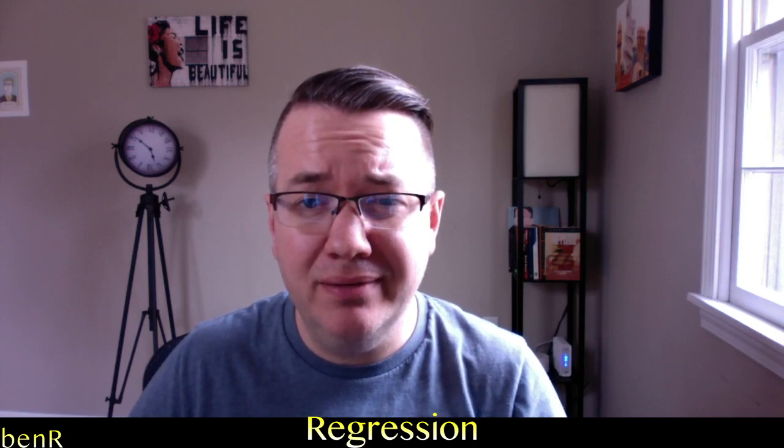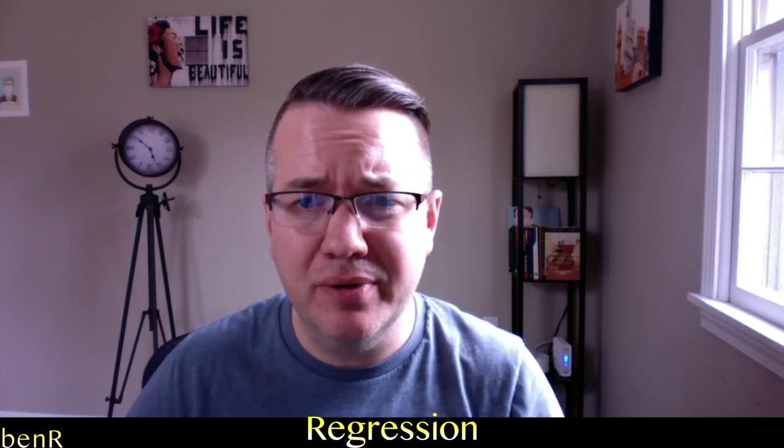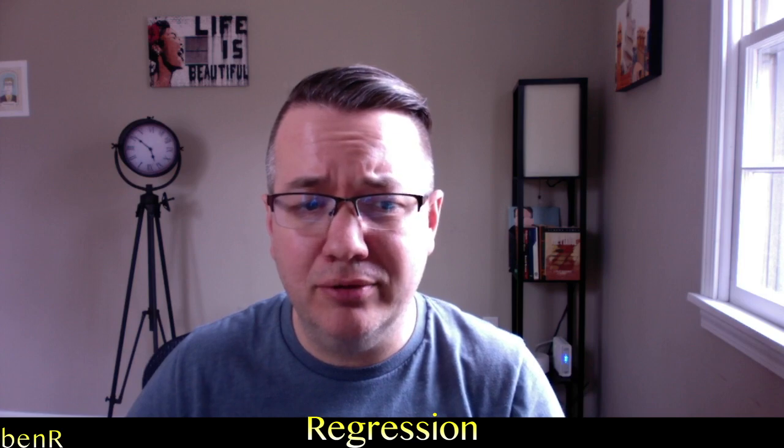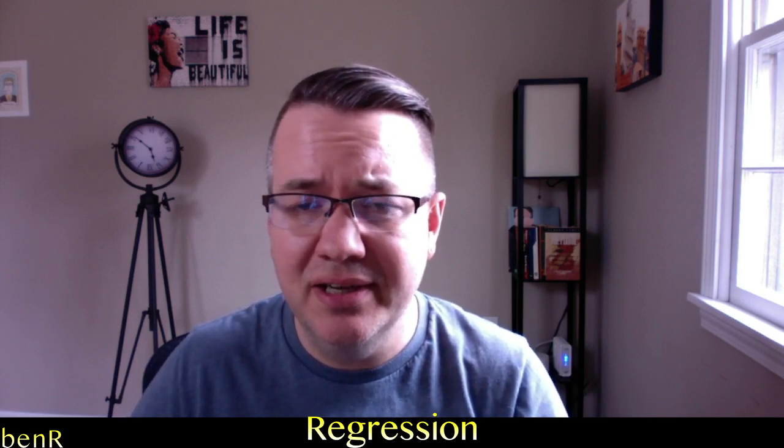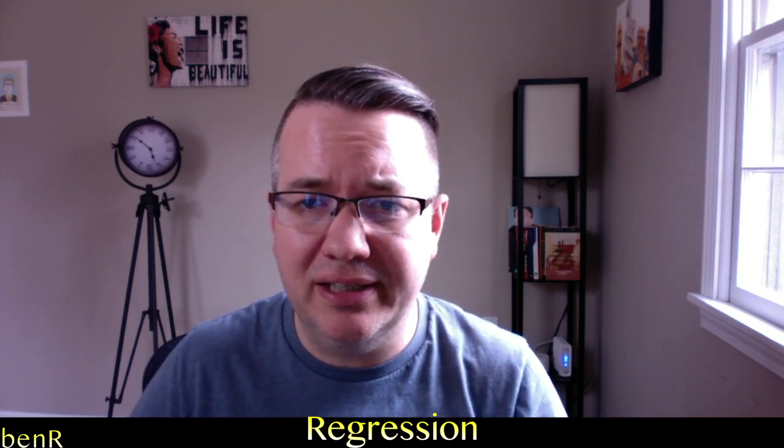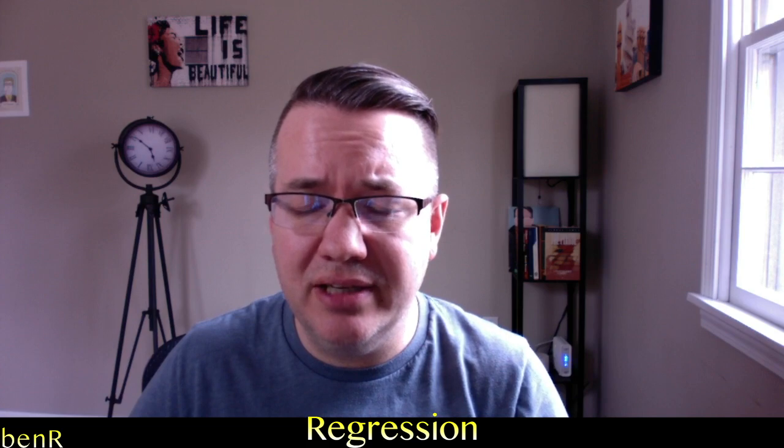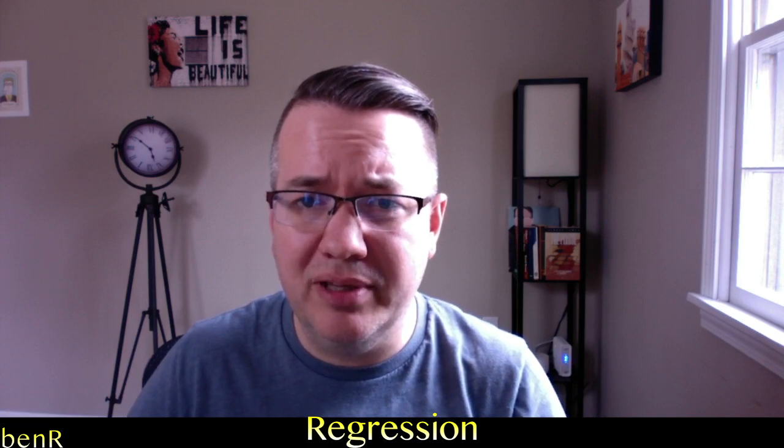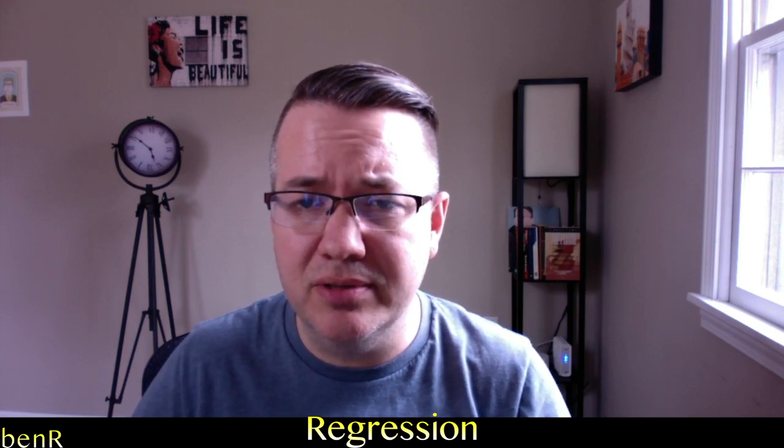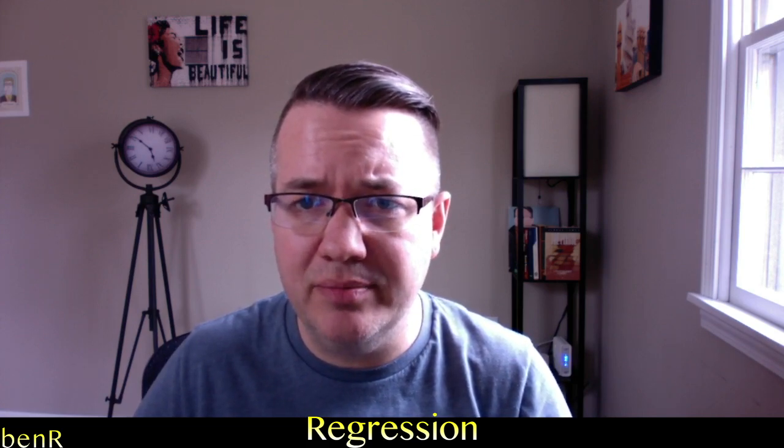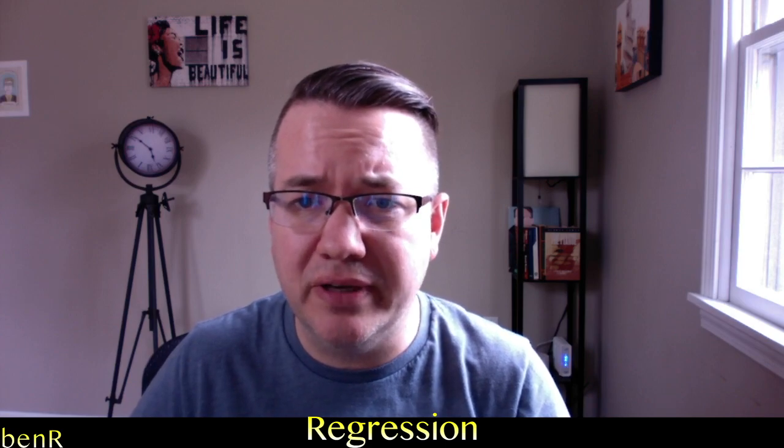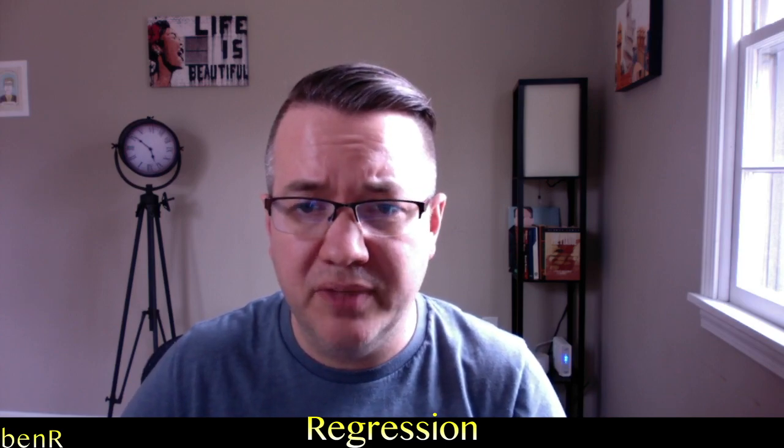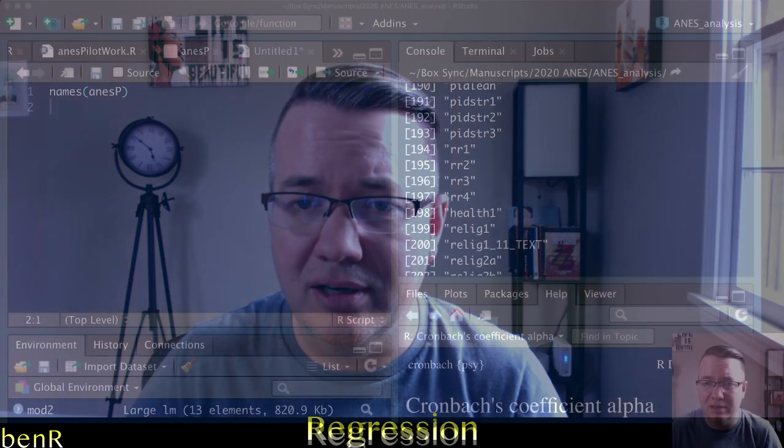Greetings. I'm Ben, and in this video I'm going to show you how to get Cronbach's Alpha to assess the reliability, the internal reliability of a scale that uses multiple items to measure a single variable. And I'm going to show you how to do that using R.